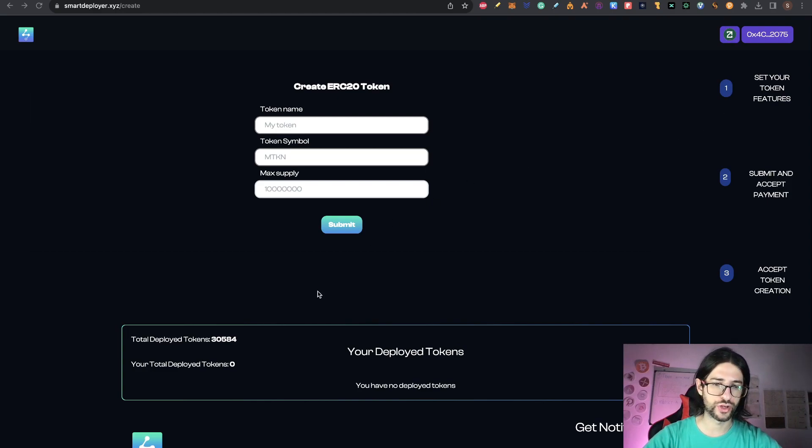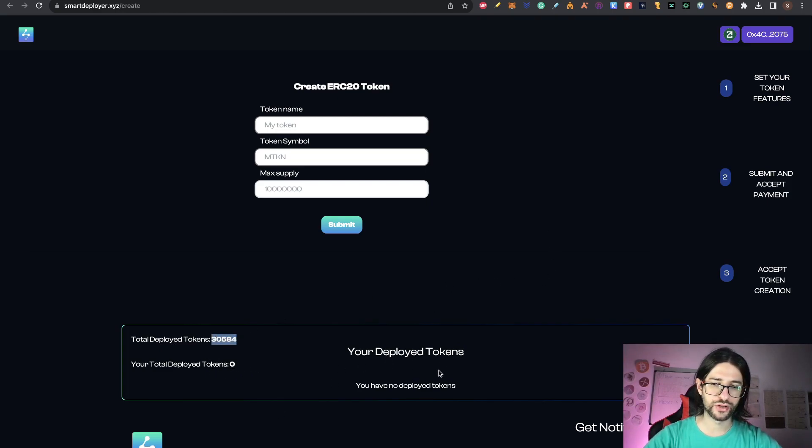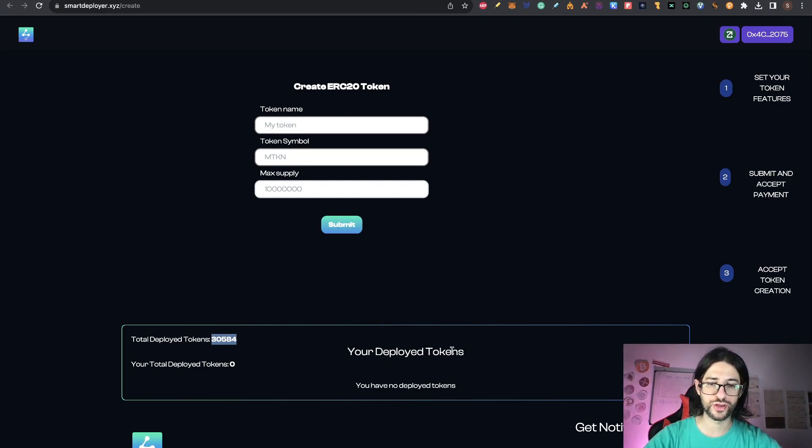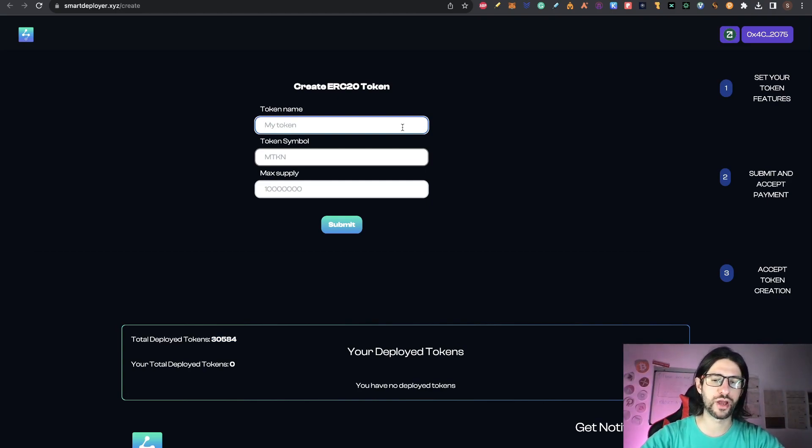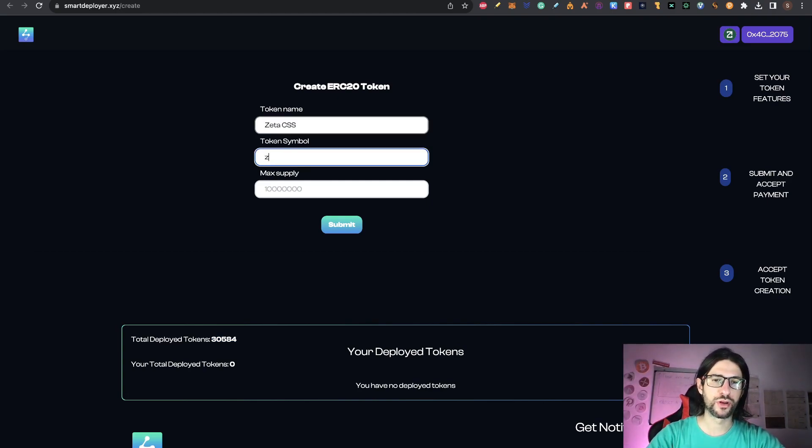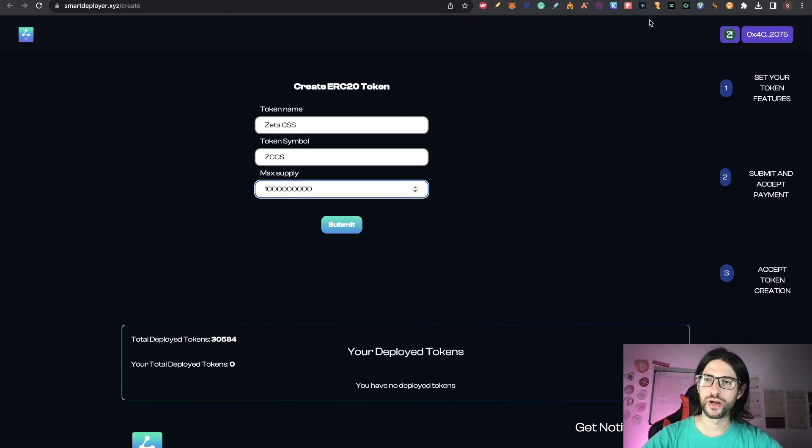And from here you can see here is the logo of Zeta Chain. So I am connected and you can see the total deployed tokens already, 30,000 tokens deployed here. I don't have any tokens and here you should see your deployed tokens already. So I don't have anything here and you just need to complete this. So token name, any token, token symbol, anything that you want.